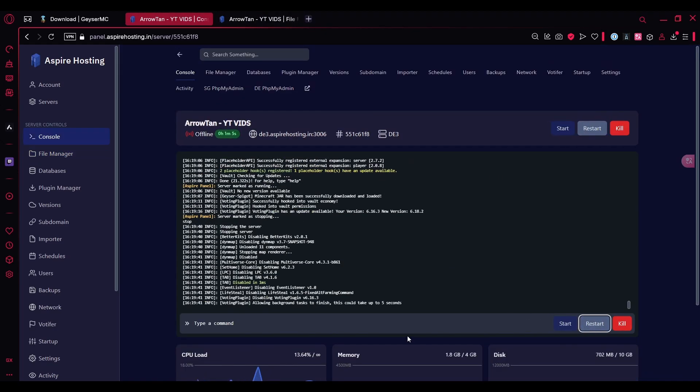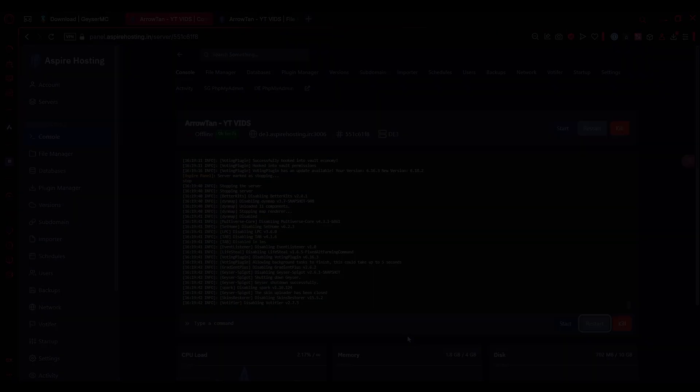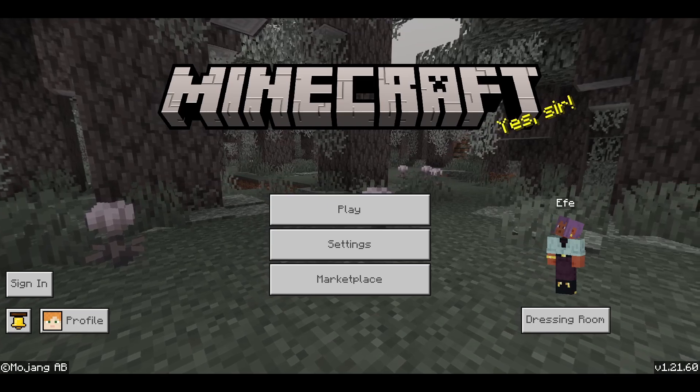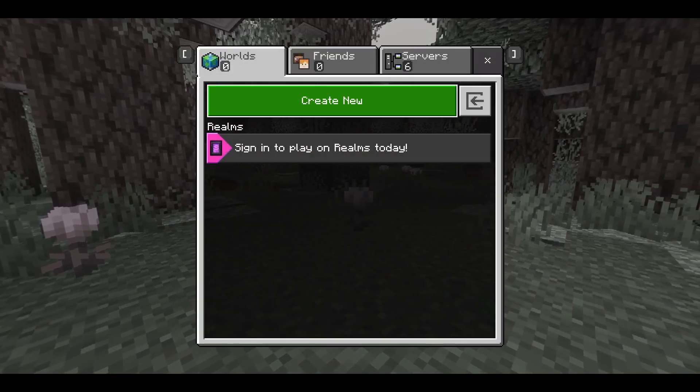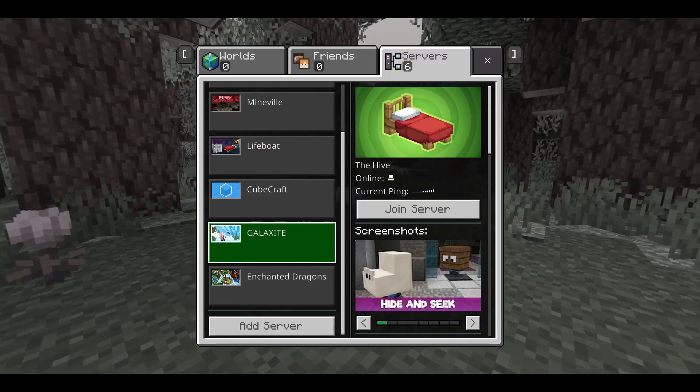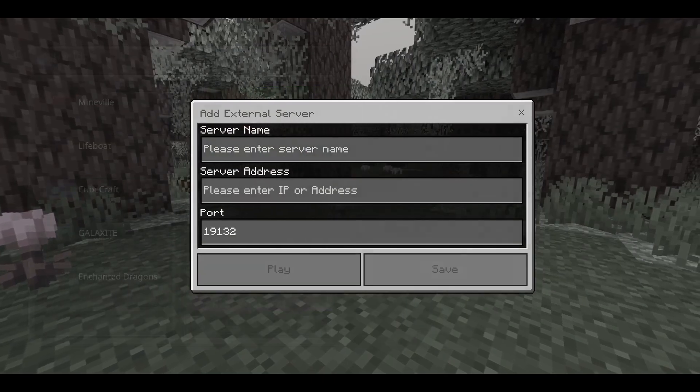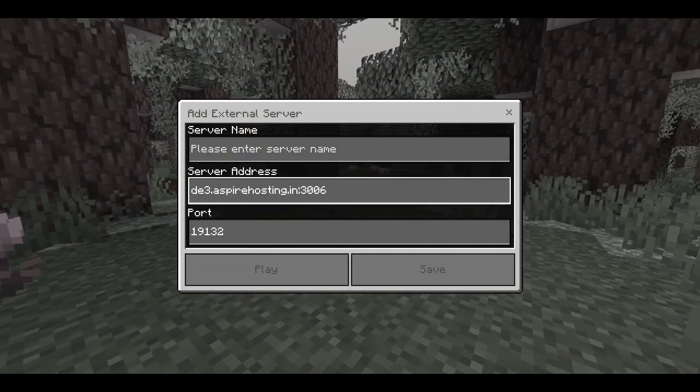Let's wait for it to load so that we can try joining the server. As you can see, I'm on the Minecraft Bedrock Edition here. You can click Play and click on Servers. Scroll down till you find Add Server.